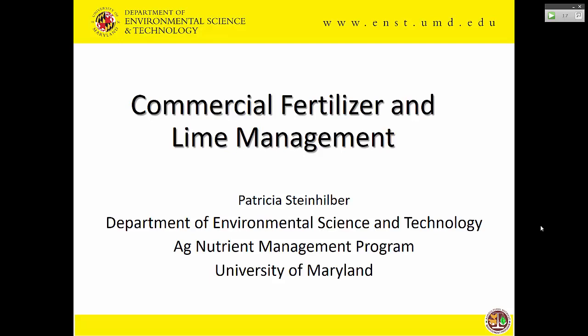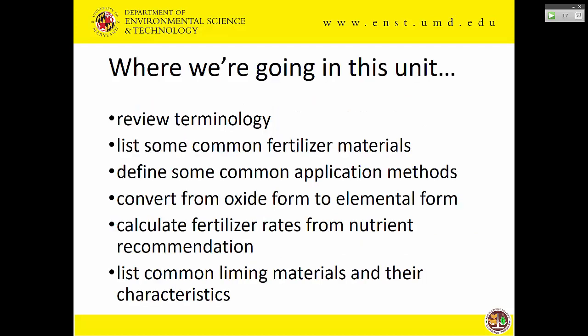For this first part after lunch, we're going to talk about commercial fertilizer and lime products and management. There's a bunch of things in this section that are important in terms of potential questions for the exam, so we'll try to emphasize those. We're going to review some terminology, look at some common fertilizer materials, talk about changes we've seen in the last couple of decades, and define some common application methods. A lot of that has to do with whether you can talk to your client and have a common vocabulary.